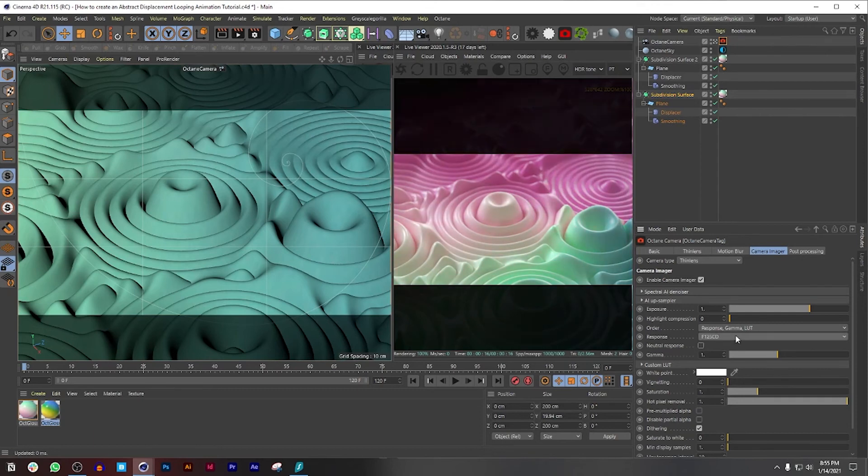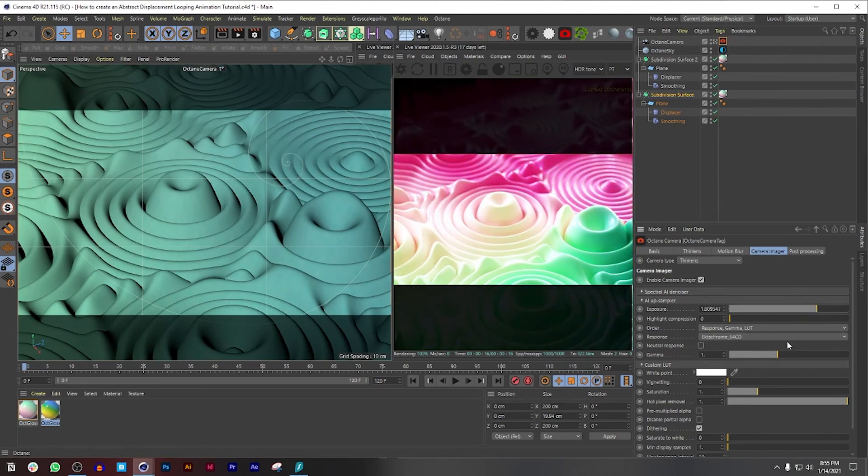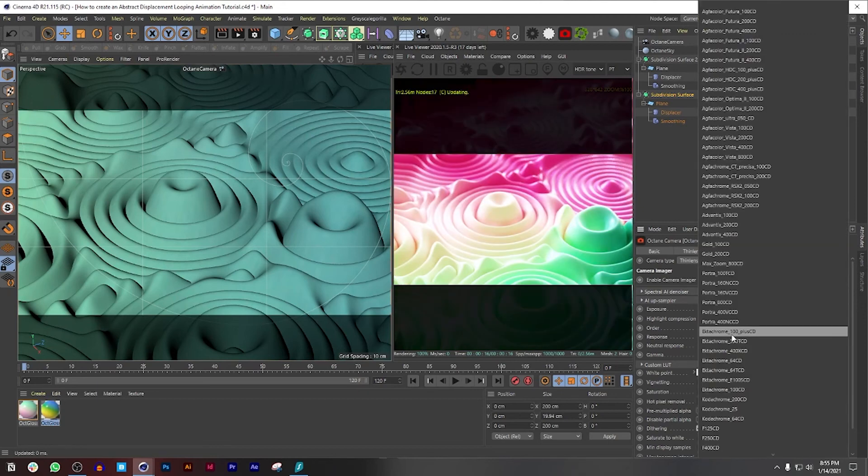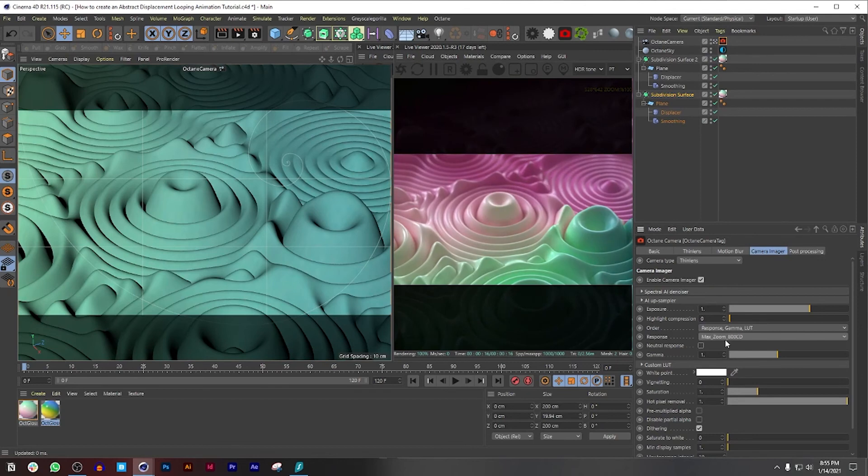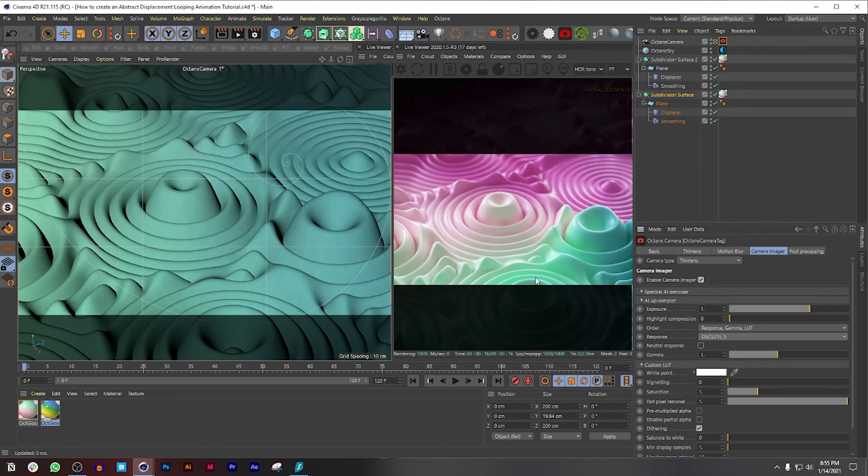But let's say if you guys want to explore more different variations and let's say you want to increase the gamma or the exposure, you guys can also do that as well. But for me, what works for my taste, I really like this one. And already that's pretty much the end of the tutorial.